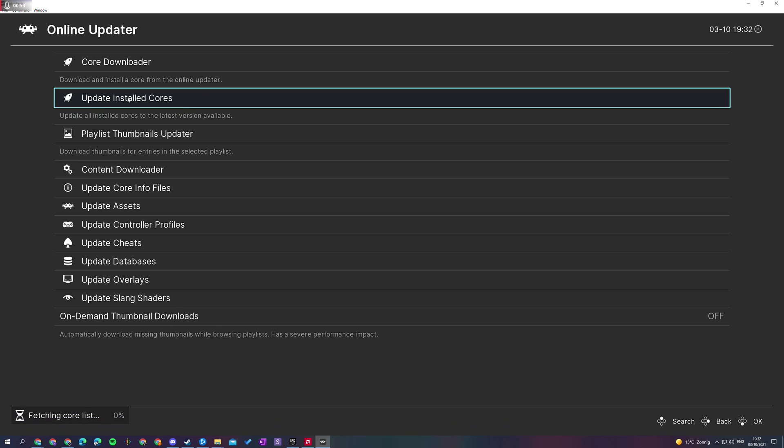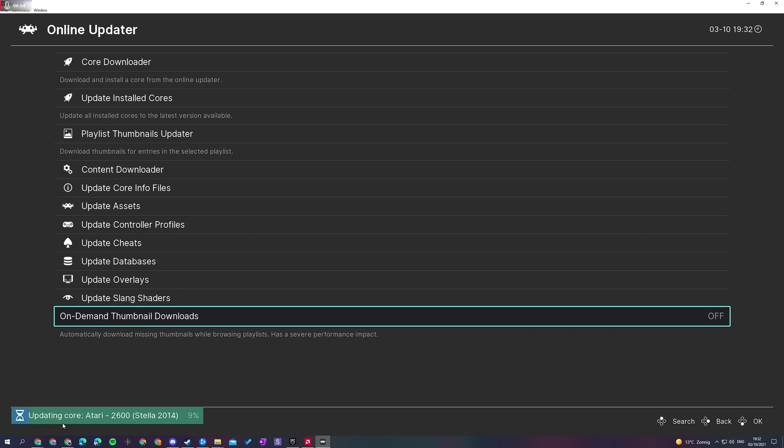So we can simply left click this and on the bottom left, we will see our current status. It's going to slowly go through our cores one by one and update them to the latest version.